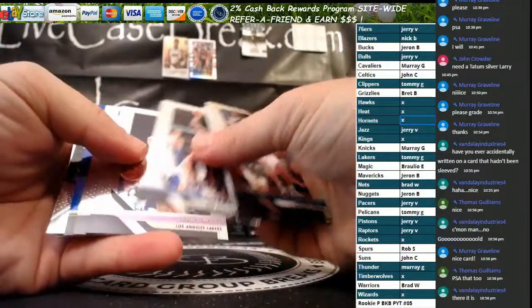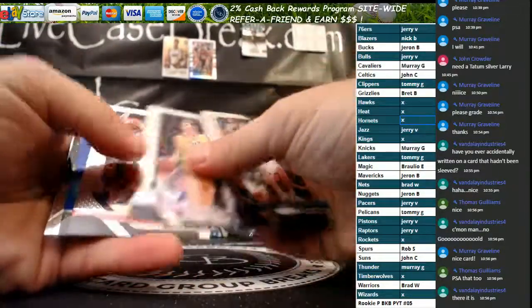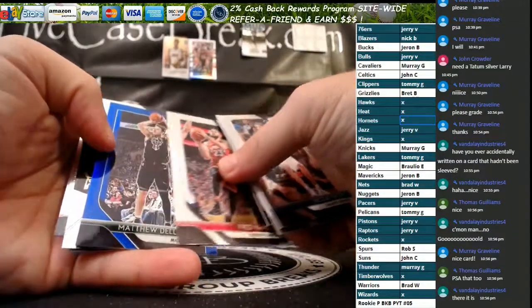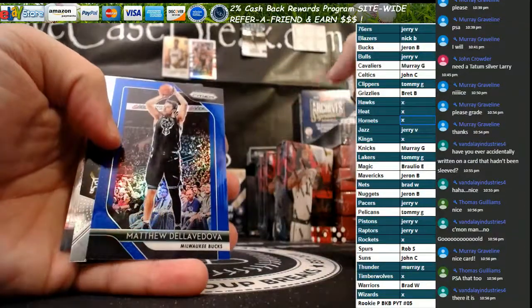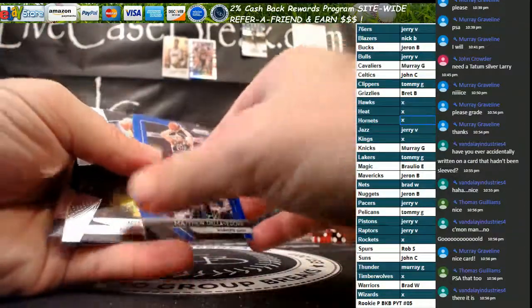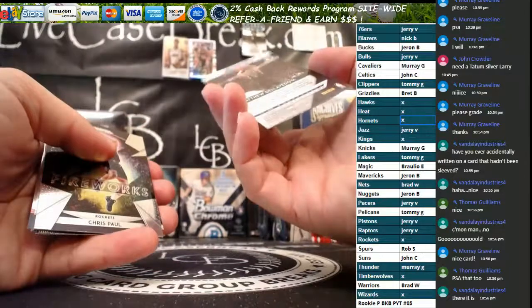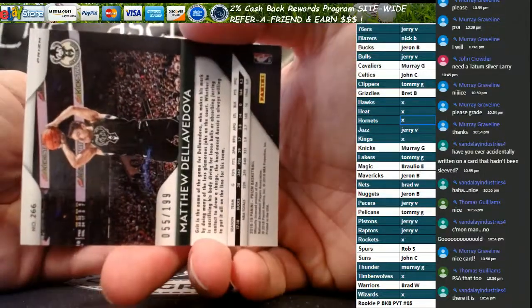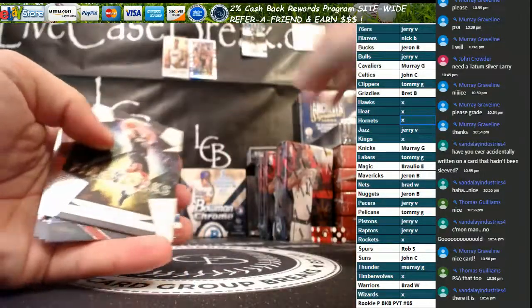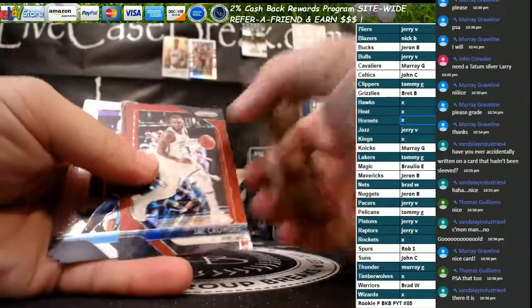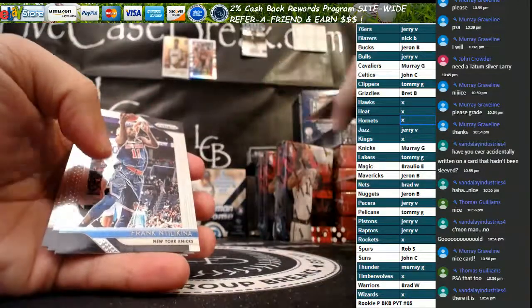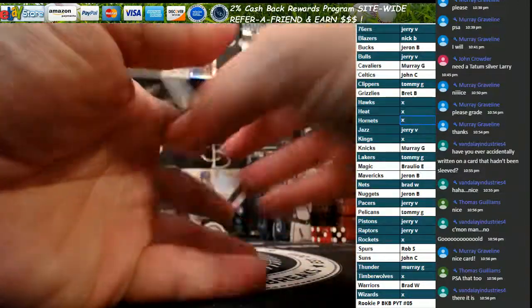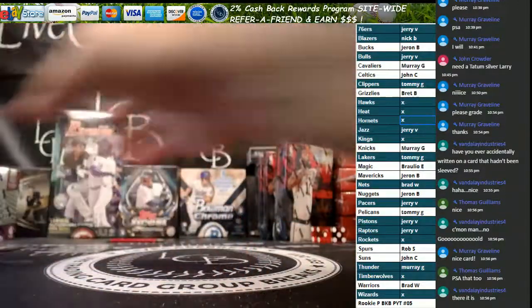Got a blue guys. Matthew Dellavedova blue for the Bucks, that is at 199. Chris Paul, Fowler's, Jae Crowder Red Wave. And that is the break. Like I said, nothing like thousands of dollars crazy but lots of good stuff.